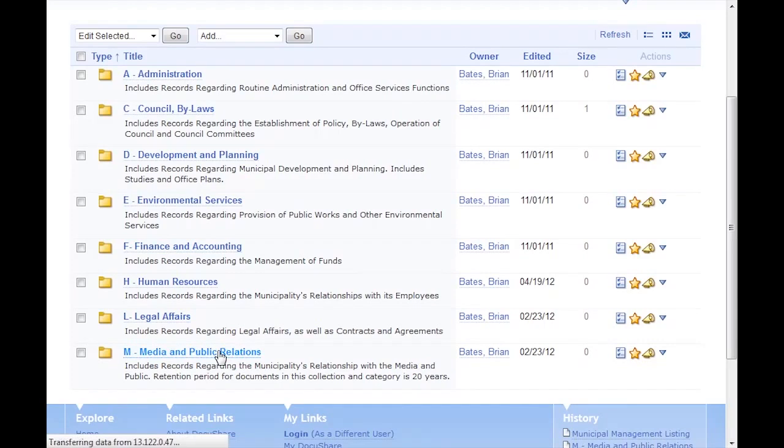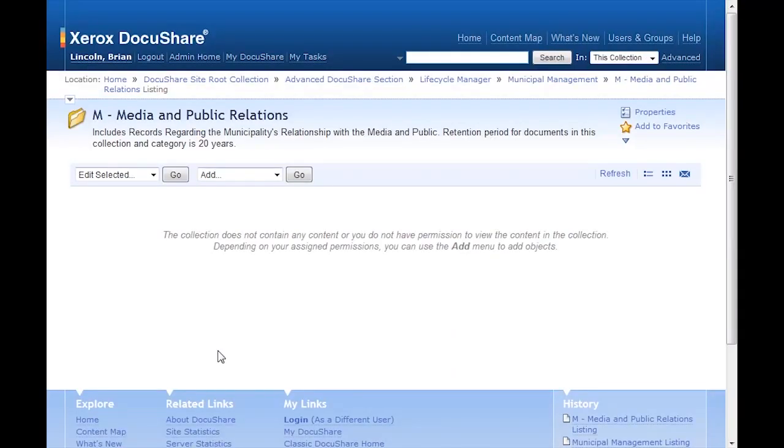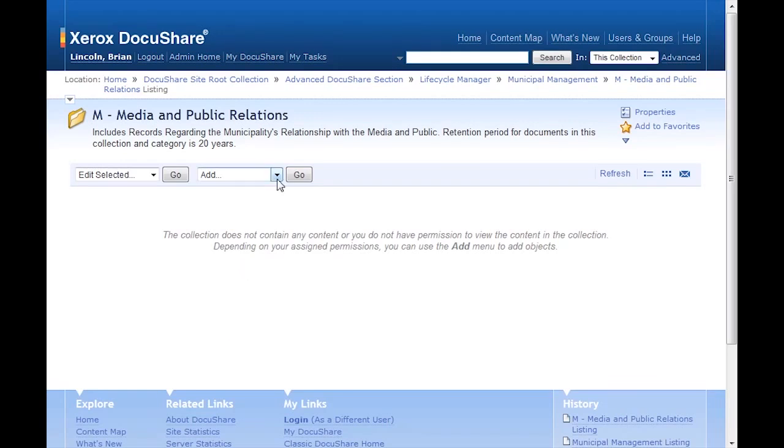I can add documents to the collection either by uploading electronic documents, scanning documents, or by adding placeholders for physical files that are stored in a file cabinet or warehouse.